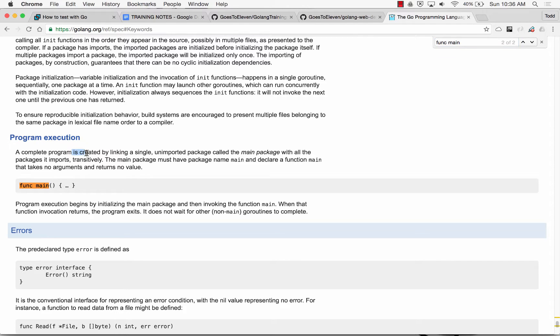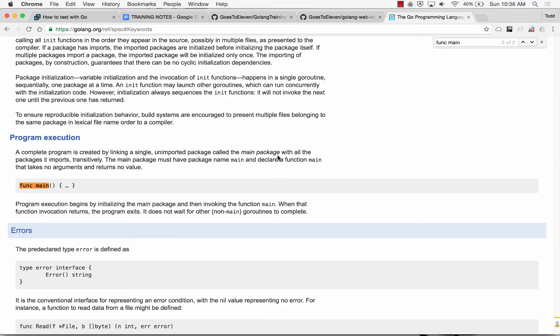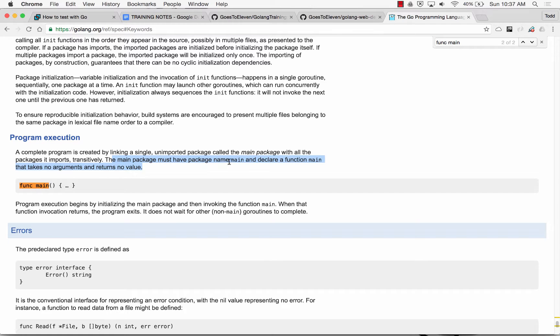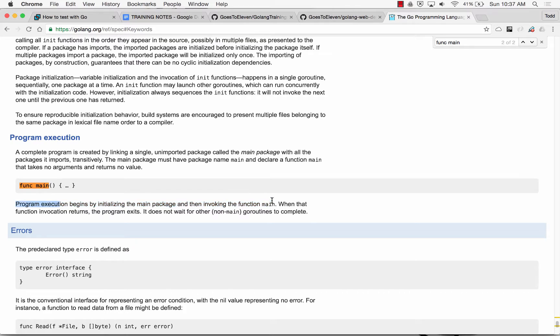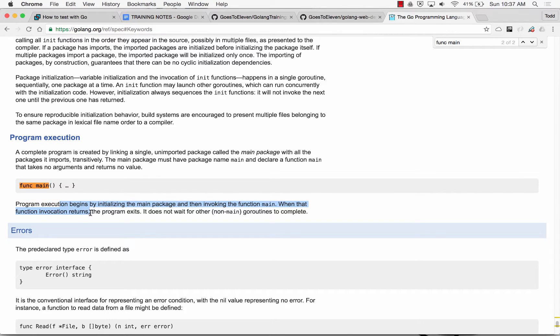Func main. A complete program is created by linking a single unimported package called the main package. So you need the main package. With all the packages it imports, the main package must have package name main and declare a function main that takes no arguments and returns no values. Program execution begins by initializing the main package and then invoking the function main. When that function invocation returns, the program exits.